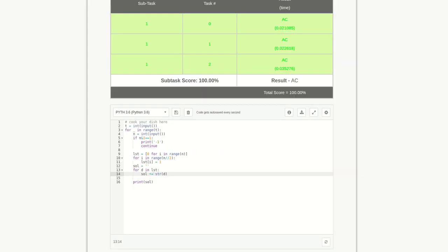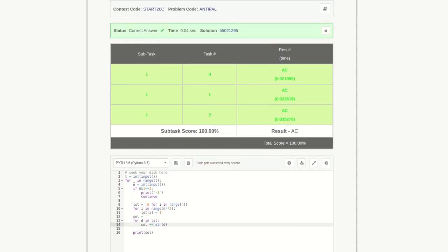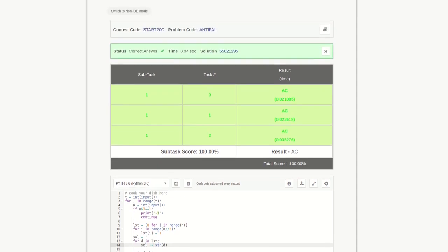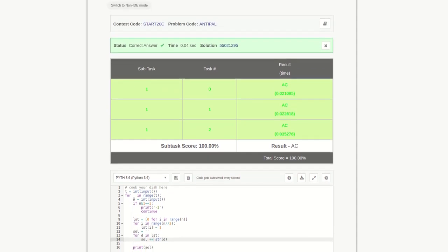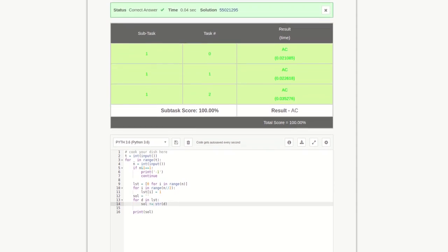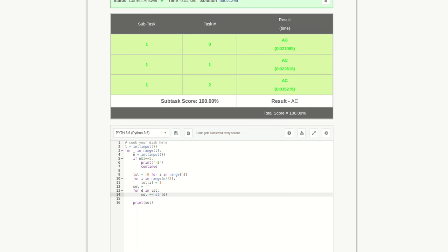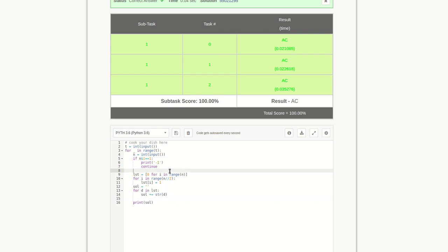I've already solved this problem, you can see it's accepted. It's pretty simple. First, I'm taking the test cases, running for the number of test cases, and in each iteration taking the number as input, checking if it's odd or not. If it's odd, we're printing minus one and continuing to the next iteration.